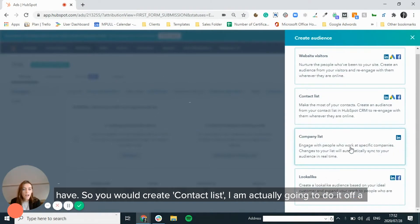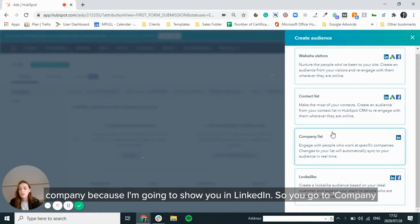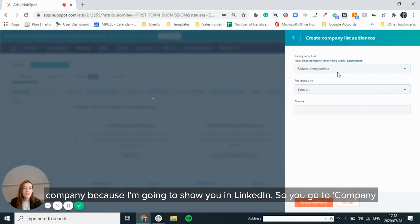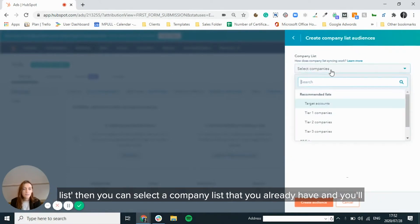I am actually going to do it off a company because I'm going to show you in LinkedIn. So you've got a company list, then you can select a company list that you already have.